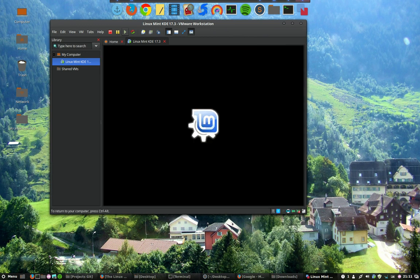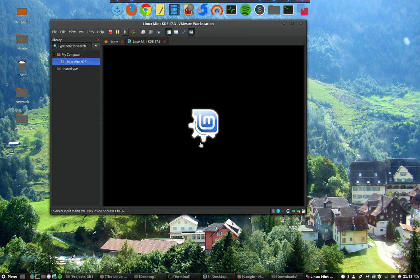A nice tip while we wait: you see in the bottom left corner, to return to your computer press Ctrl+Alt, which is very useful to get your mouse back so you can move it in and out of the window. This is a very good tip.